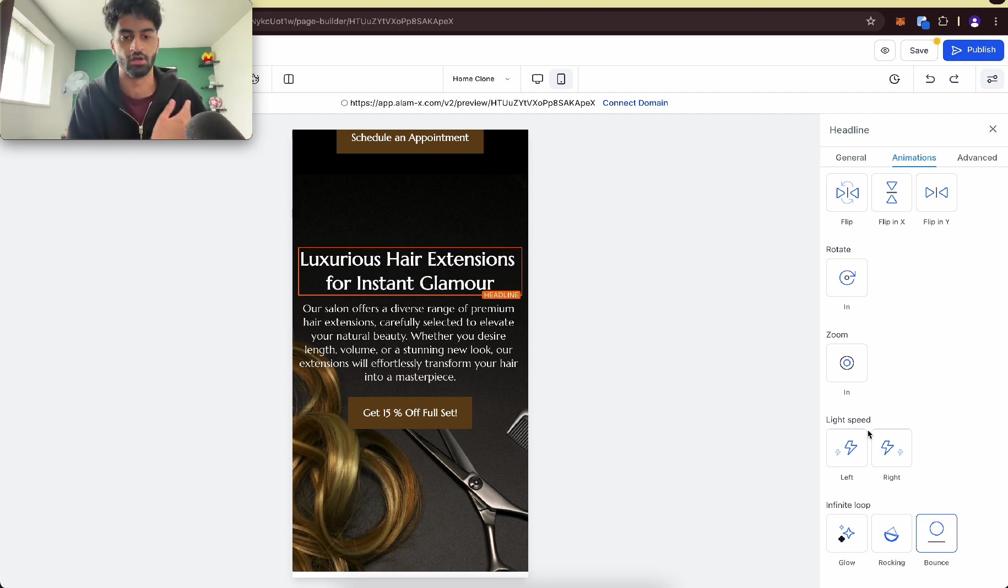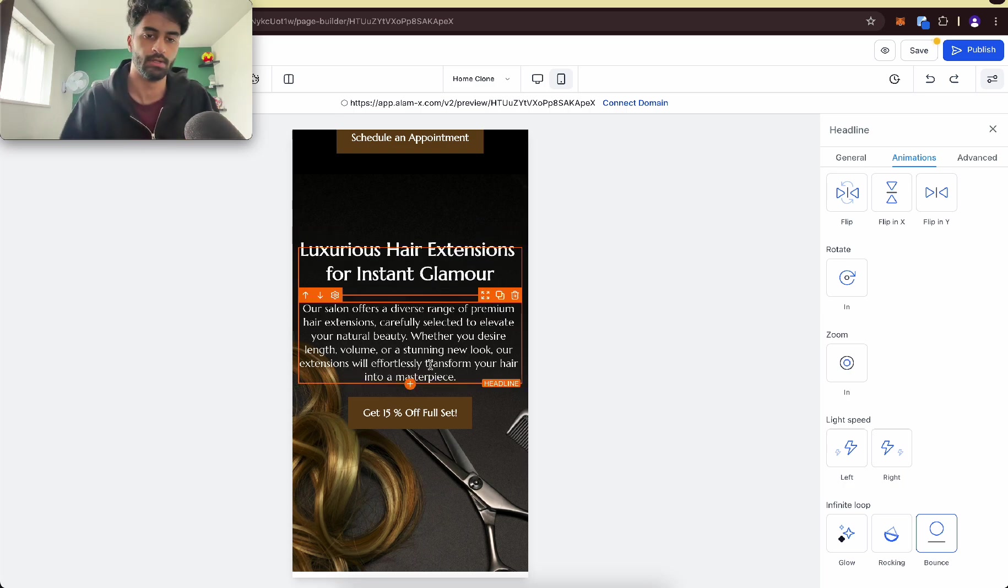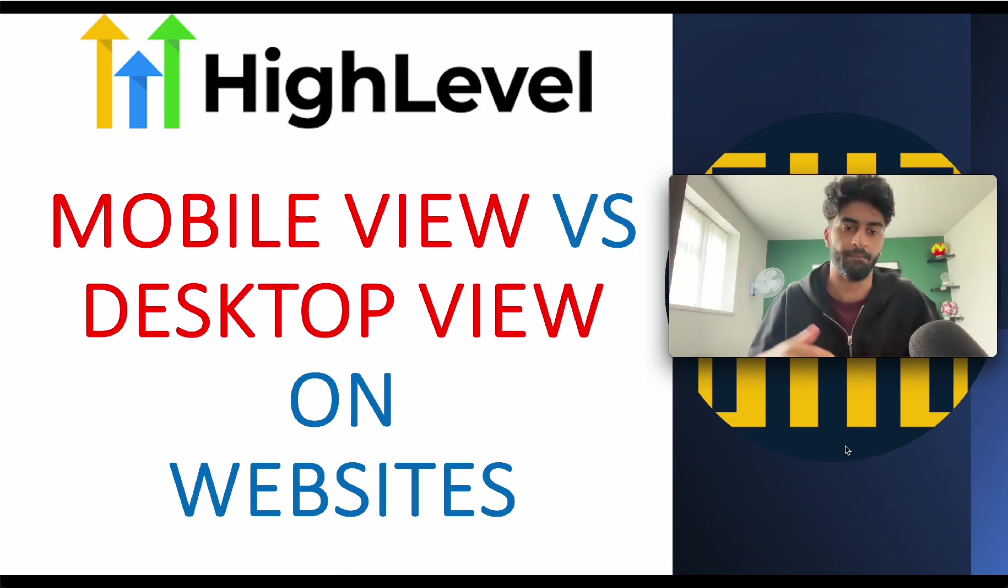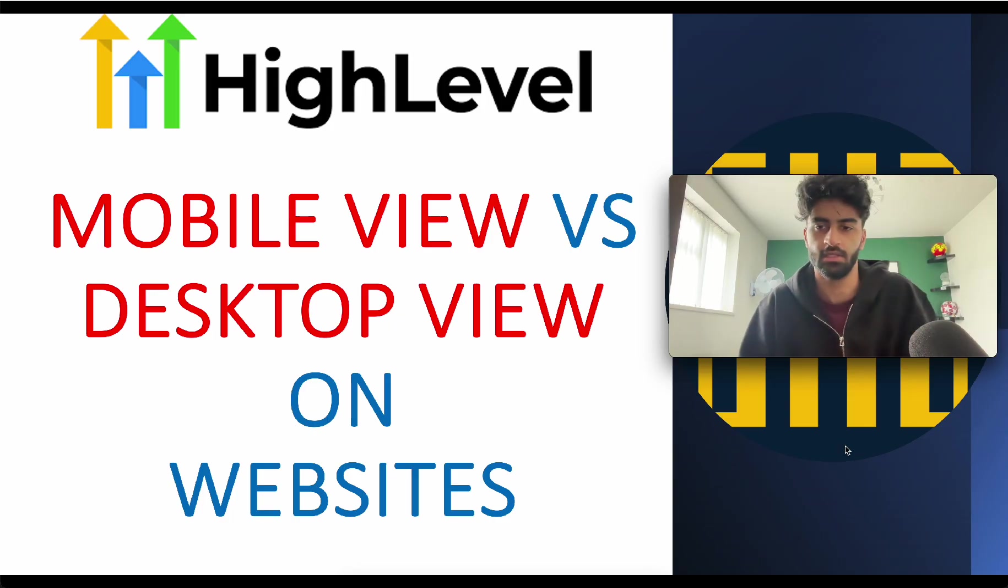I hope you've learned a lot with mobile and desktop view. Please like the video, it helps me out. That's it, thank you.